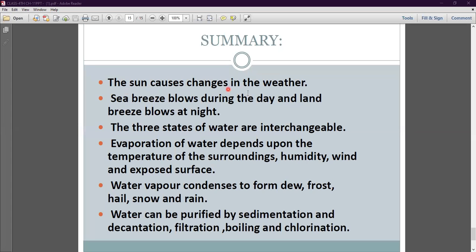In summary: the sun causes changes in the weather. Sea breeze blows during the day and land breeze blows at night. The three states of water are interchangeable. Evaporation of water depends upon temperature, humidity, wind, and exposed surface. Water vapor condenses to form dew, frost, hail, snow, and rain. Water can be purified by sedimentation and decantation, filtration, boiling, and chlorination. Here chapter number 11 is completed. I hope you all understood. Thank you so much.